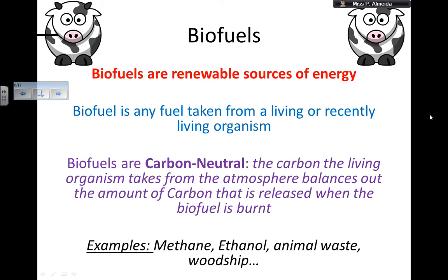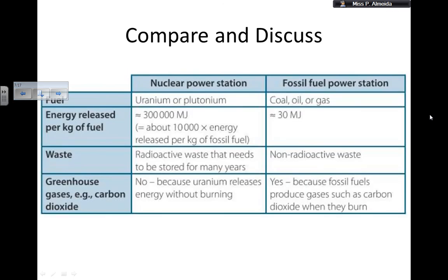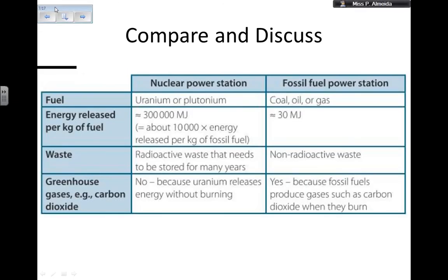So biofuel comes from something alive or recently alive. When burned, the combustion releases carbon dioxide into the atmosphere. However, it balances out with the amount of carbon that the living organism took from the atmosphere while alive. Therefore, they are called carbon neutral. Now let's finalize this lesson about nuclear and fossil fuel power stations. The fuel for nuclear power stations is uranium or plutonium. The fuel for fossil fuel power stations is coal, oil, or gas.